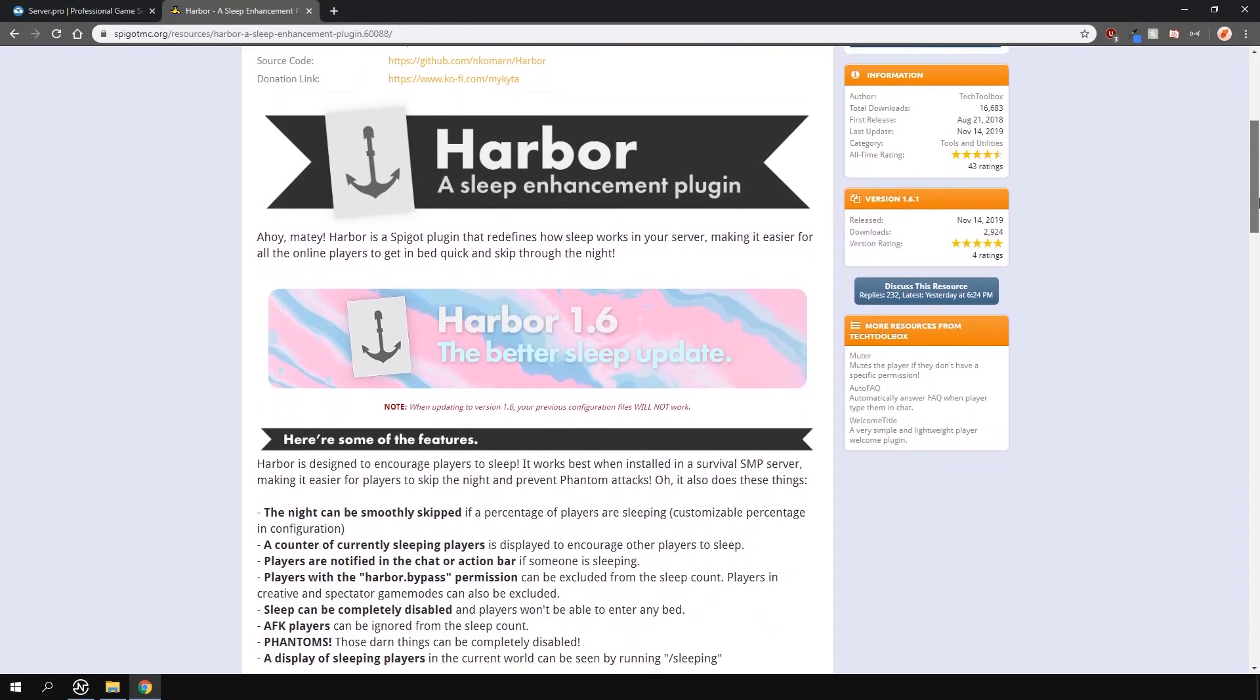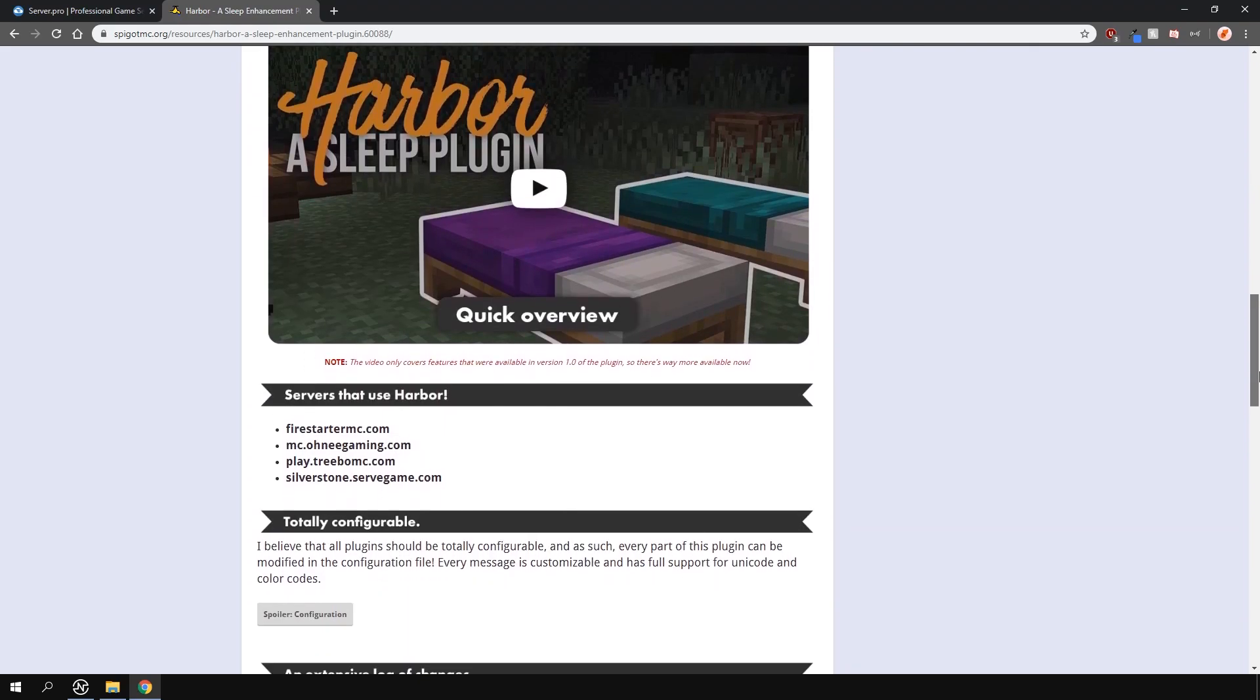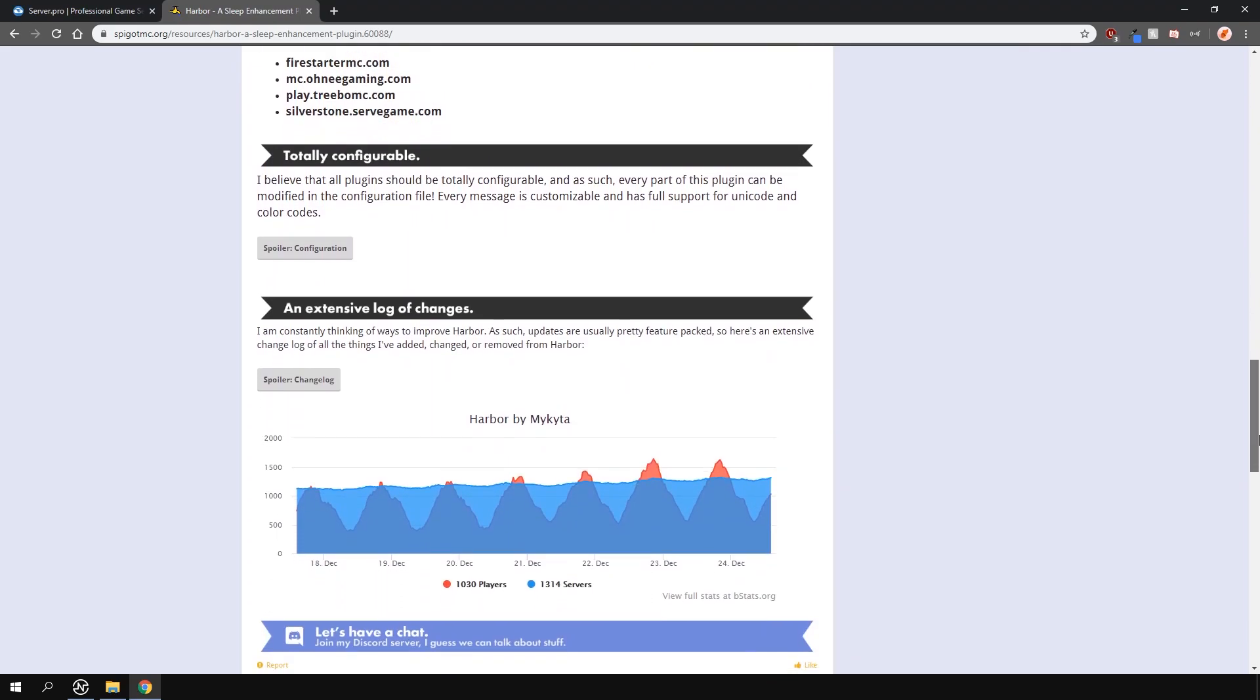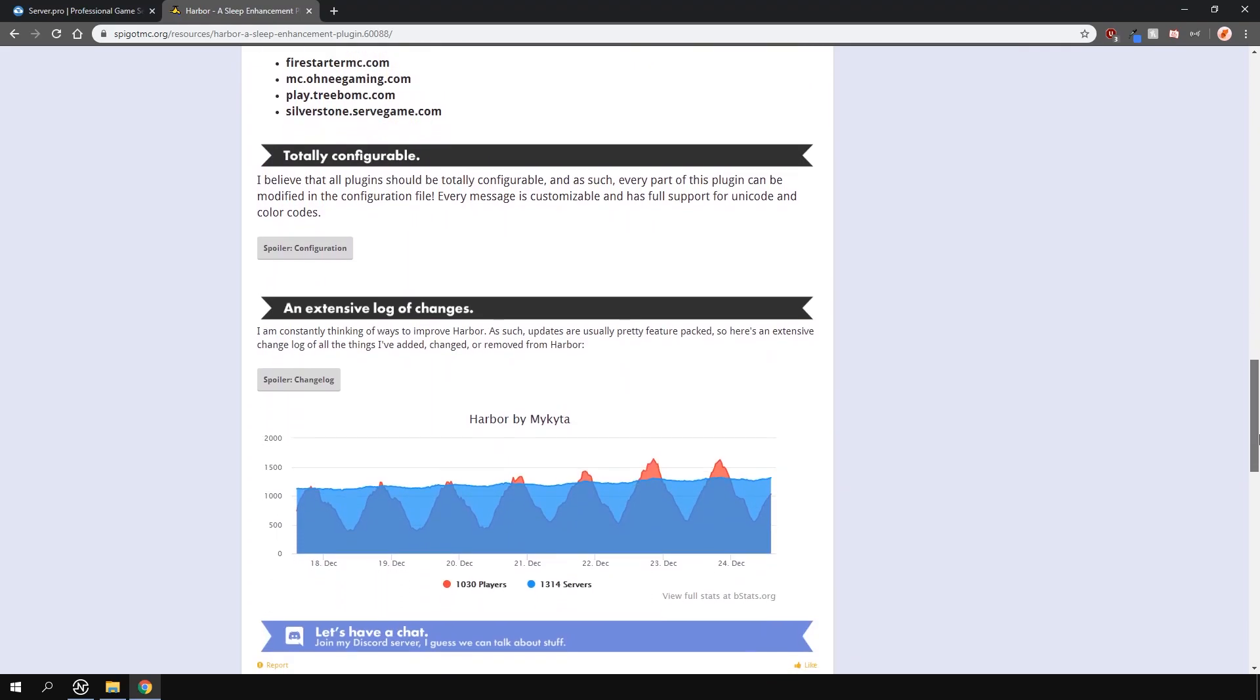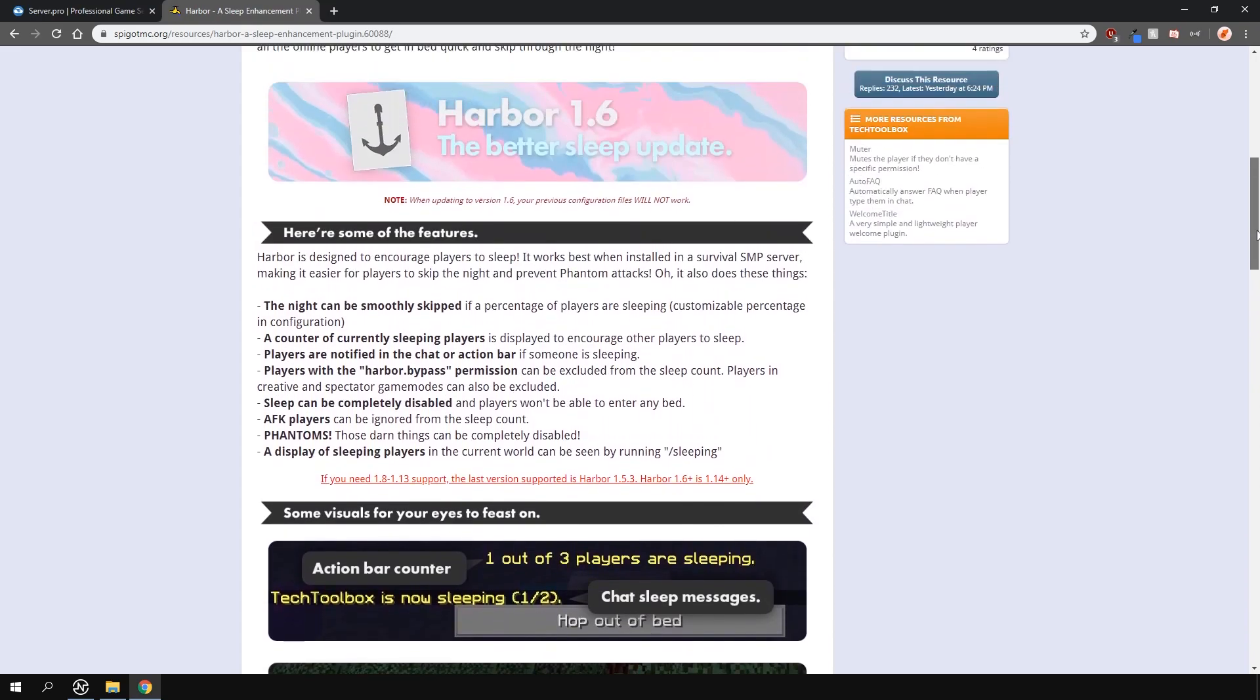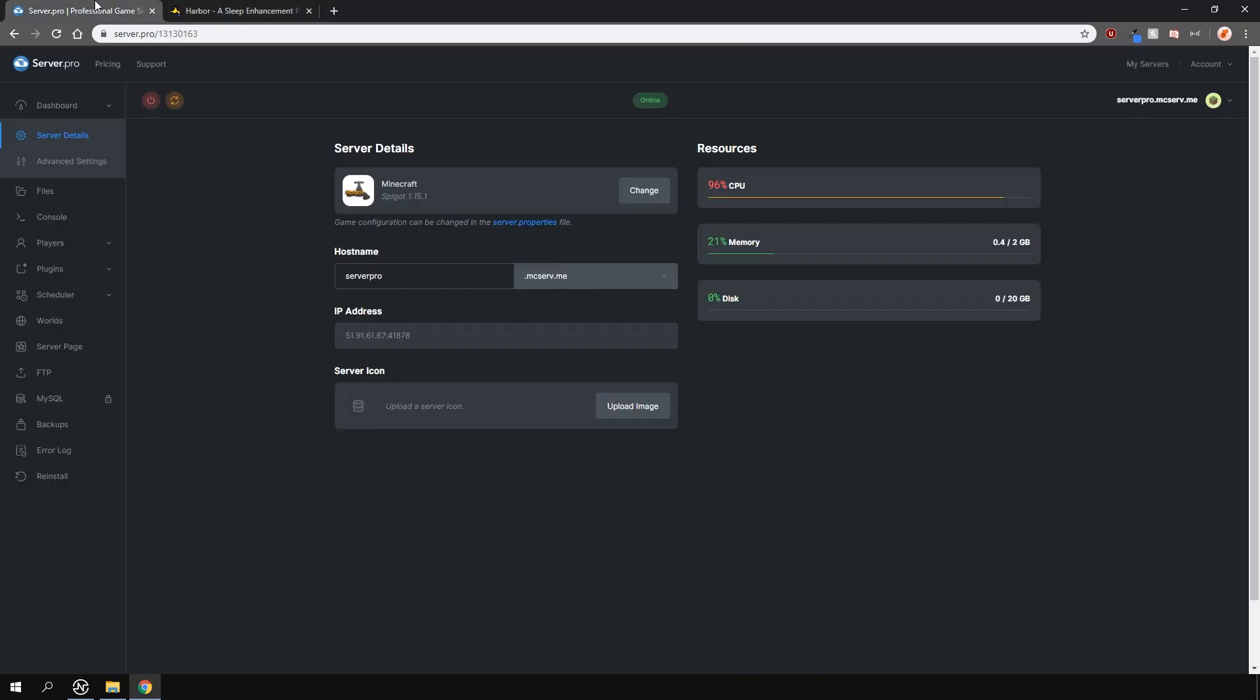This simple plugin allows you to customize the different features to do with sleeping in the game. You can bypass night if you have a permission, have a certain percentage of players needed to skip the night, reset sleep statistics and more.